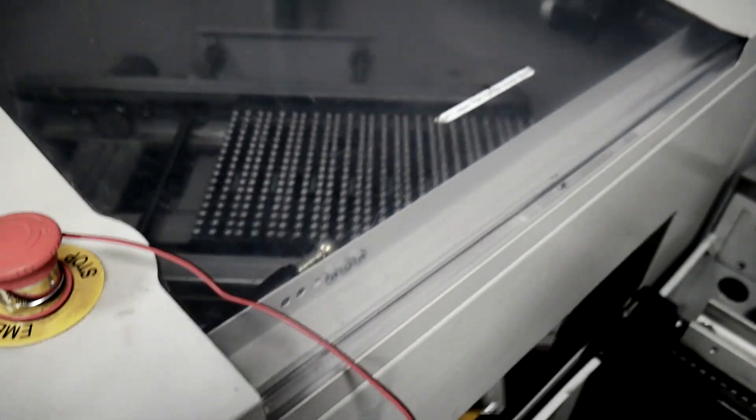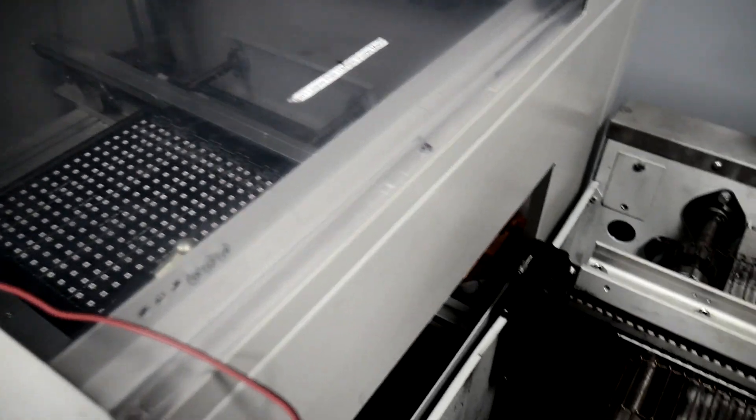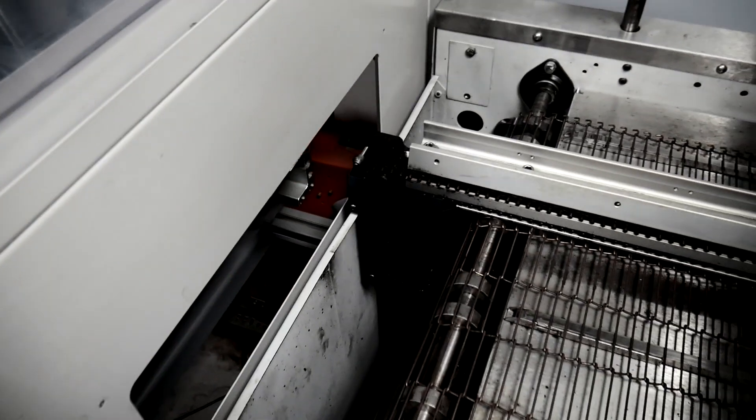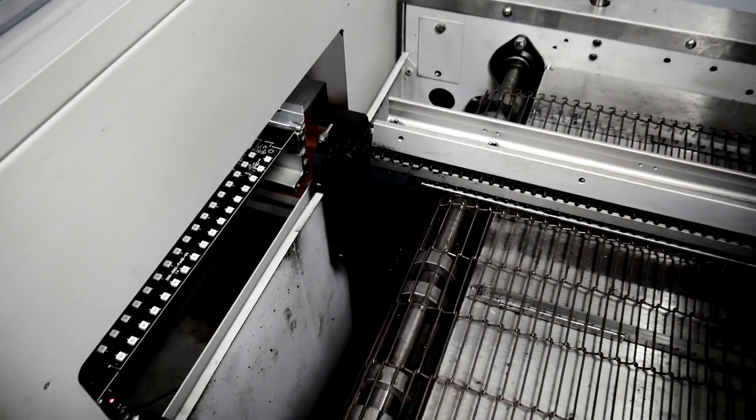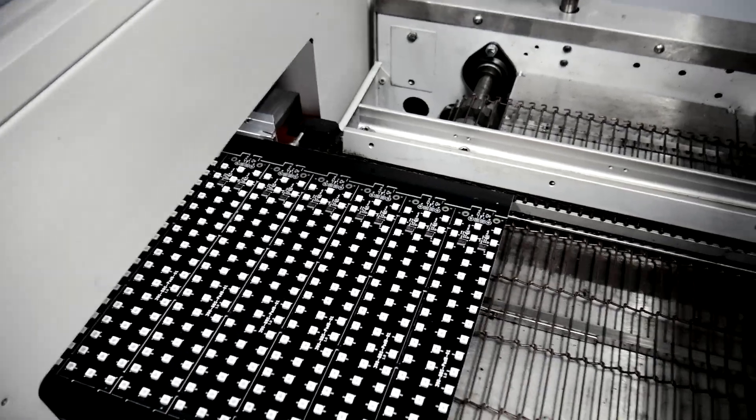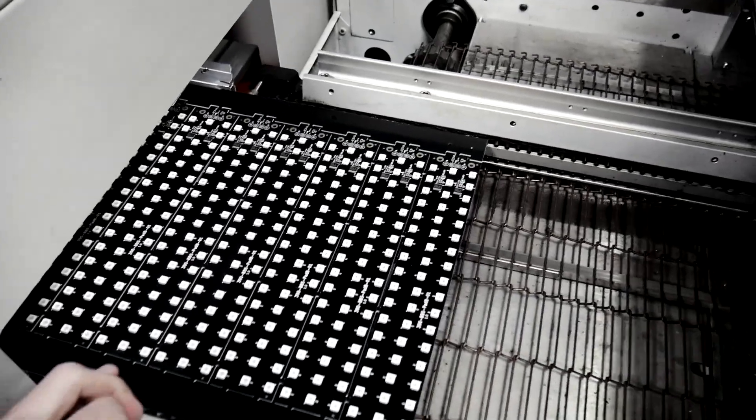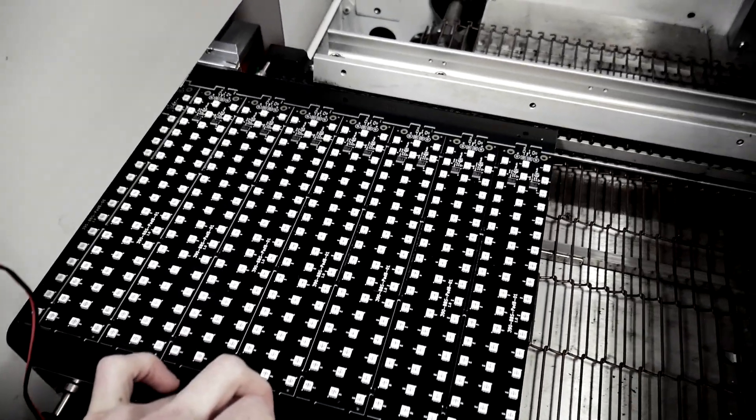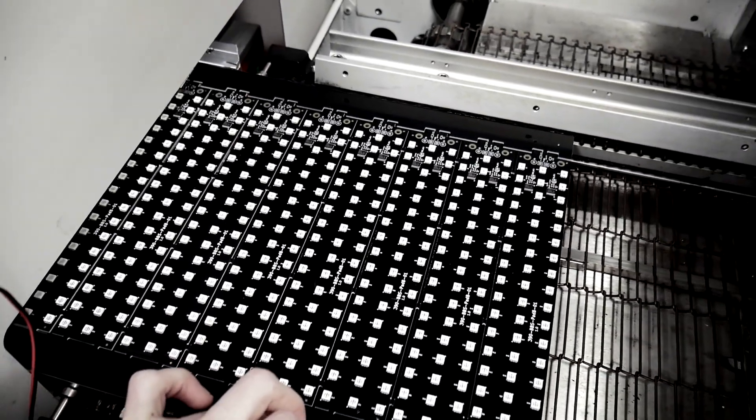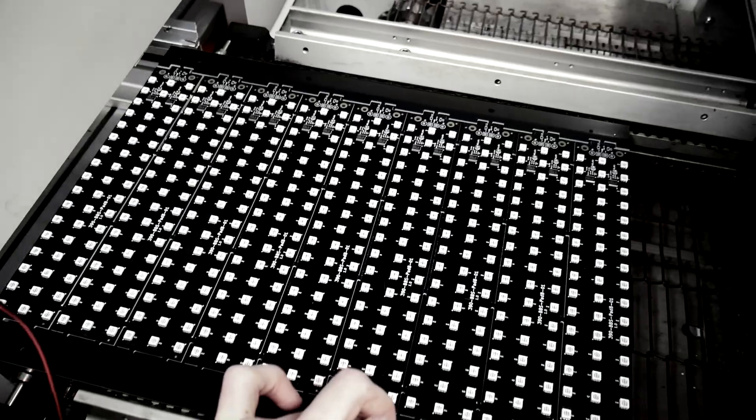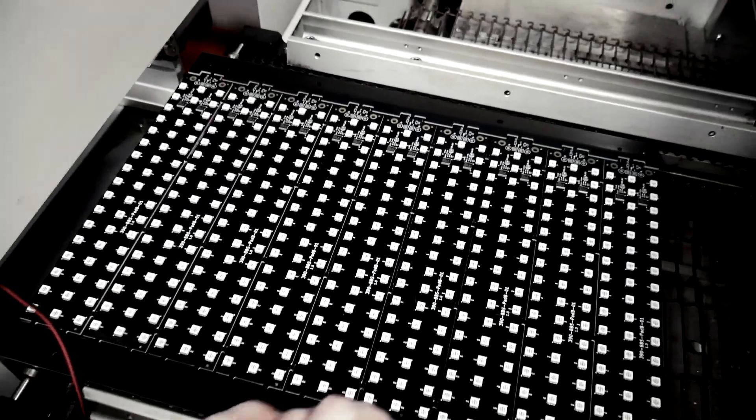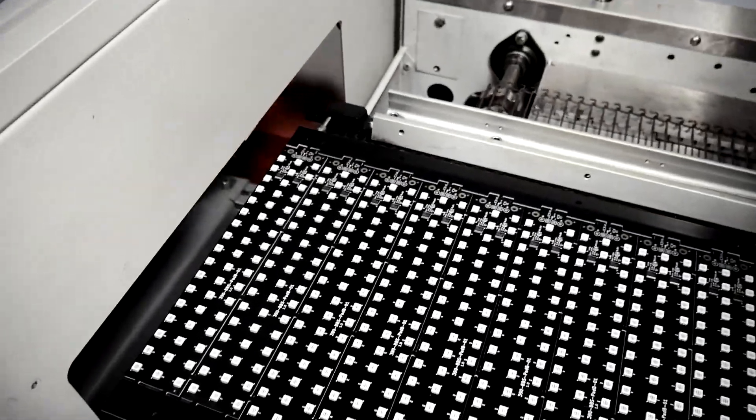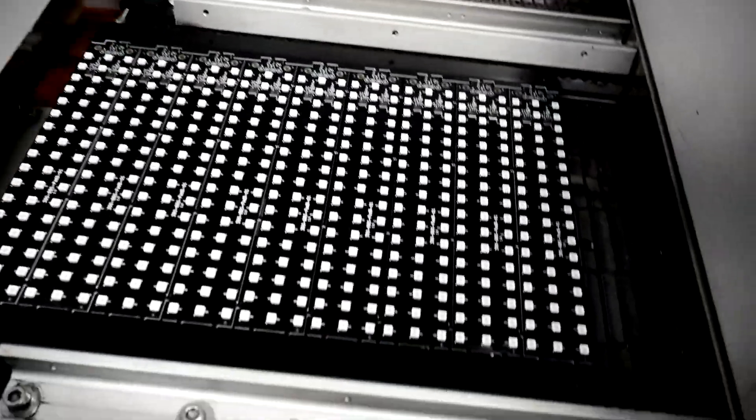And it gets fed into the turning conveyor, which then goes into the oven.